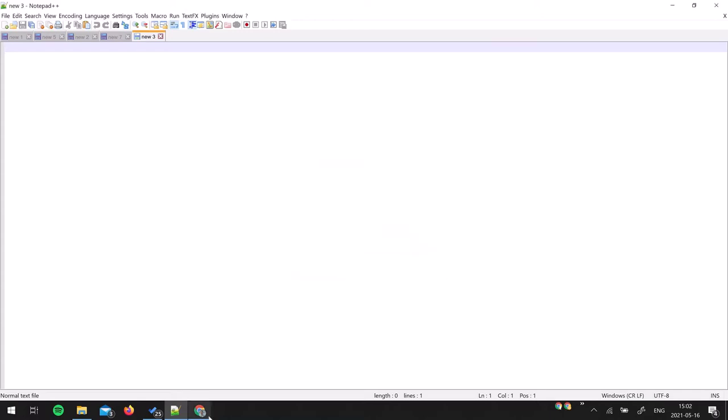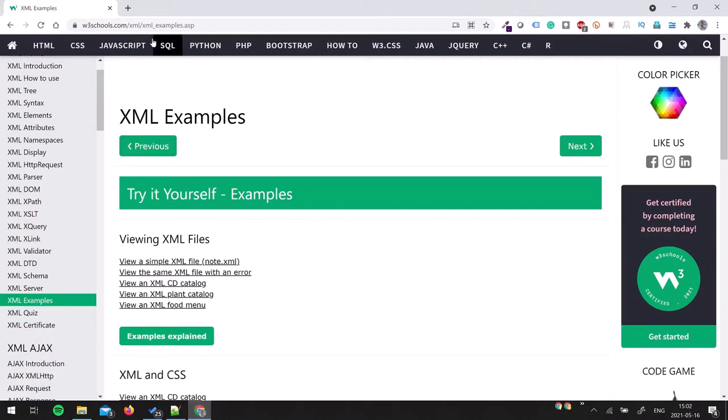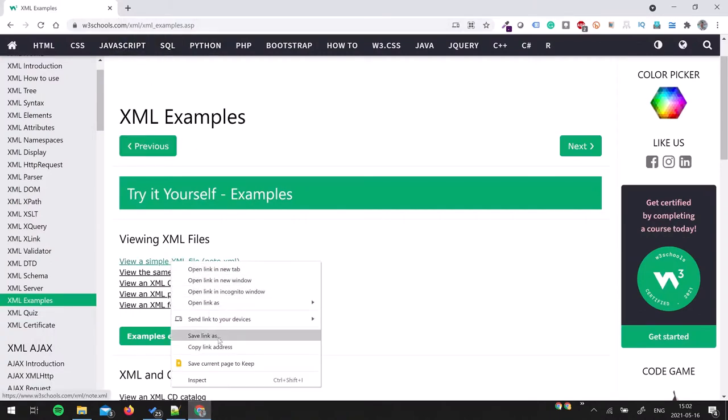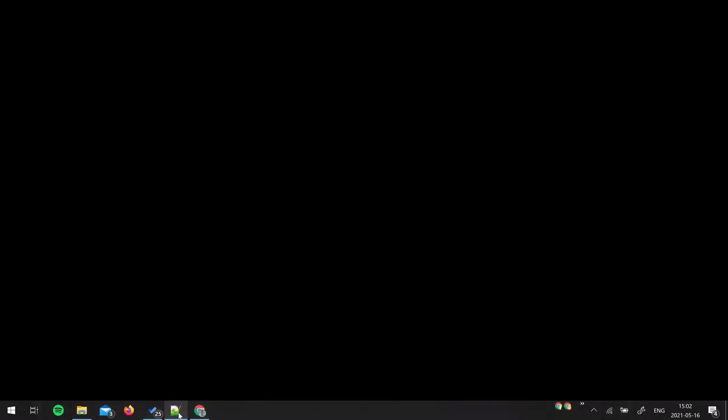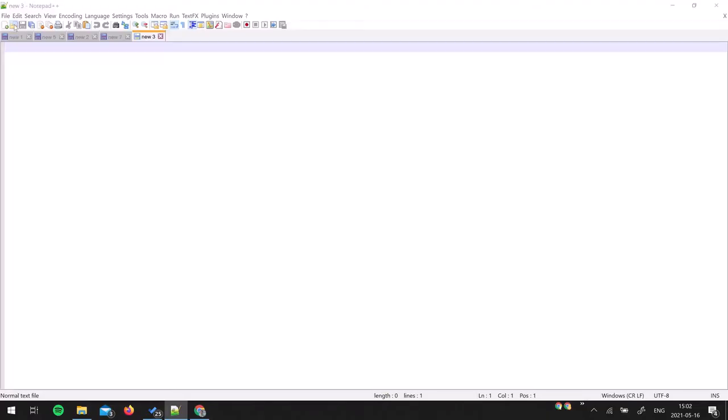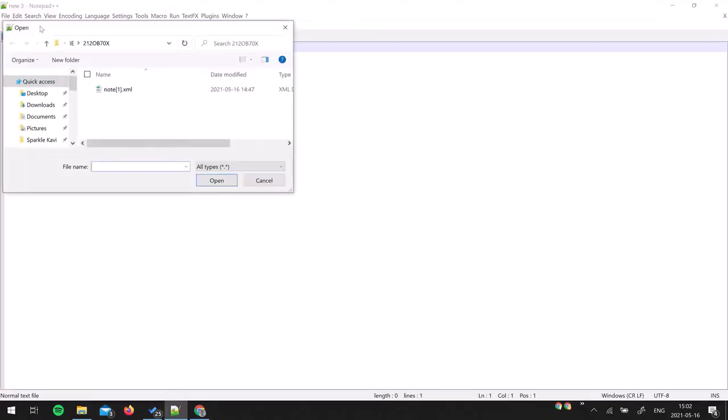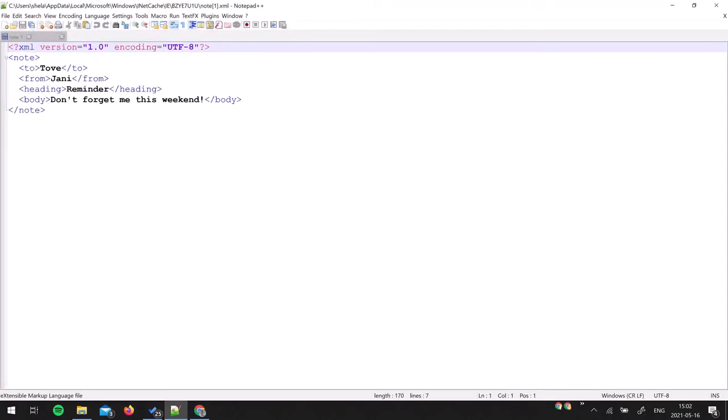For that we will need a sample XML file so I'm going to take an example from W3Schools. Let me copy this URL and directly open it in Notepad++. Yes, you can do that.